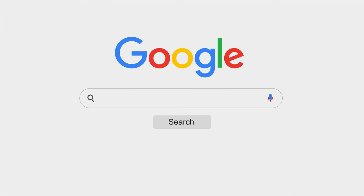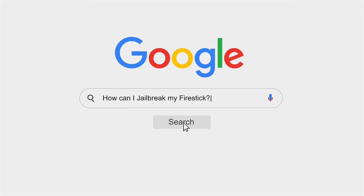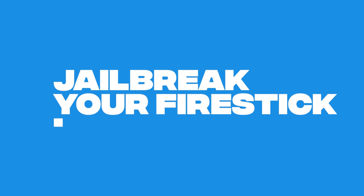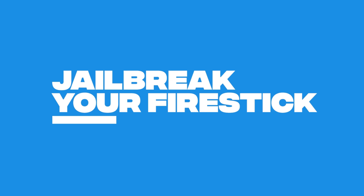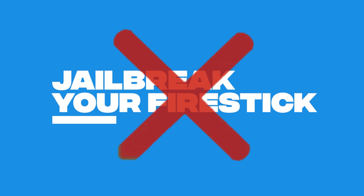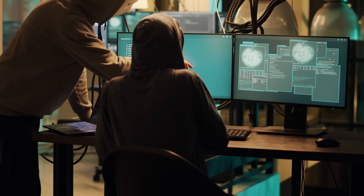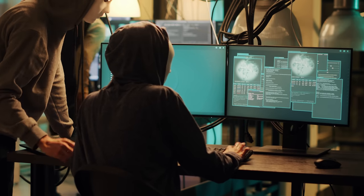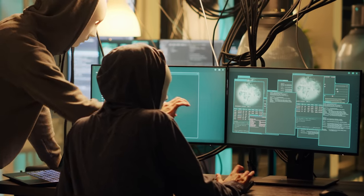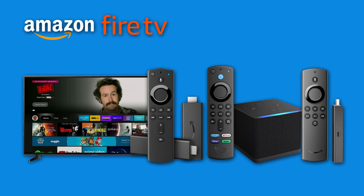Before we get started, jailbreak is a popular search term and probably what led you to find this video. This is why I called it jailbreak your Firestick so you can find the video in your search results. However, jailbreaking does not apply to a Firestick. Jailbreaking a device means gaining root access to the software to remove restrictions. With a Firestick, Firecube or Fire TV, gaining access to the software isn't necessary.